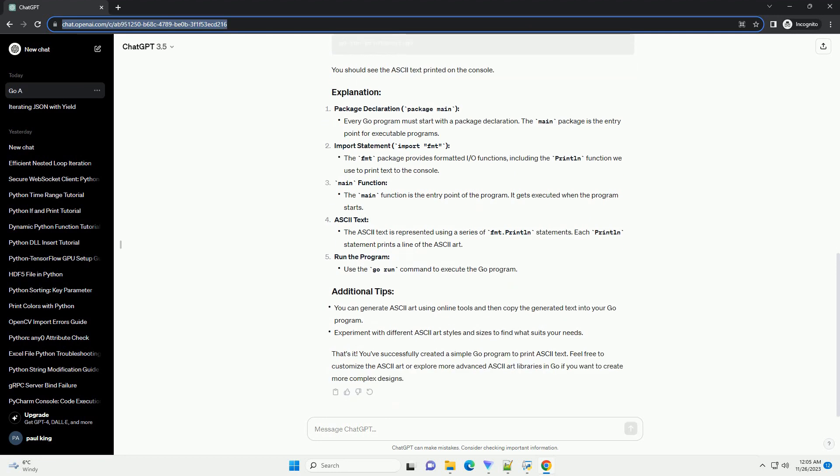Package declaration: package main. Import statement: import FMT. Main function. ASCII text. Run the program.